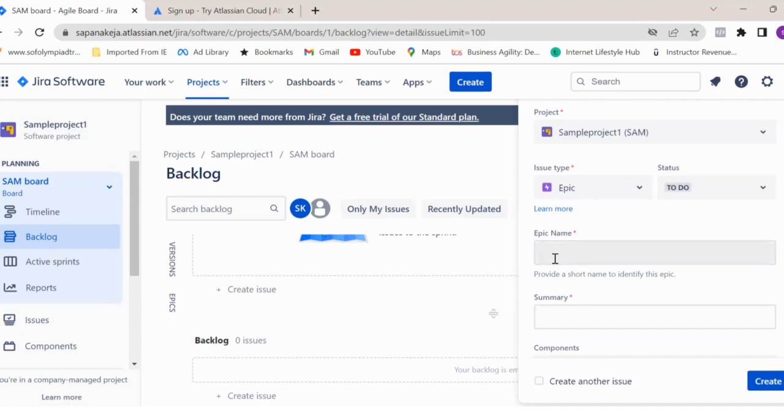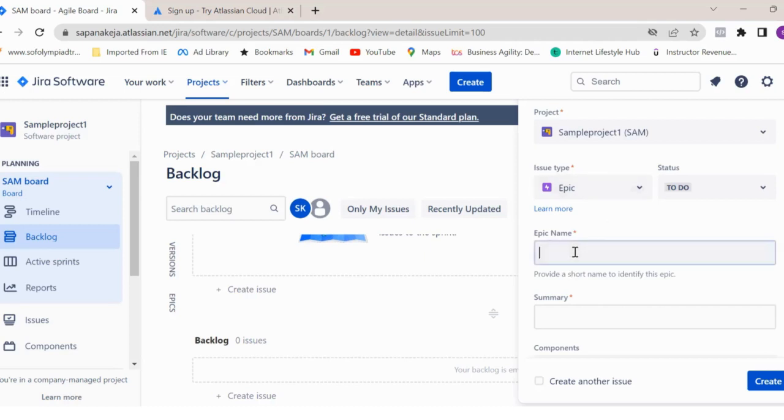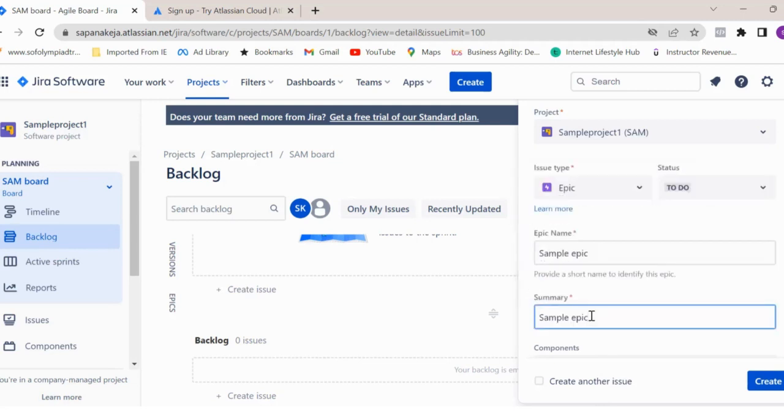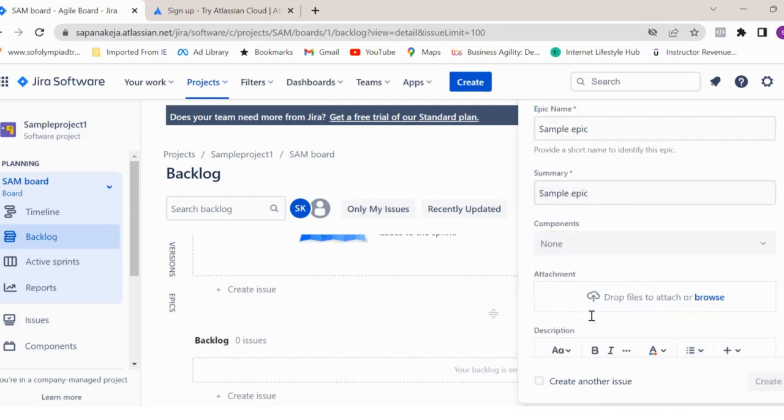Before that, you must be knowing that epic is nothing but a large piece of work, large piece of functionality for your product. For example, let's say your product is an online bakery. One of the epics could be your homepage or your add to cart function - that could be one of your epics, which is a bigger piece of work. You can break them down into smaller units of work, which we call user stories. So here, let's create this epic first and give this a sample epic name. I'm giving a sample epic. You also have to enter the summary and description - what is that epic all about - and click on create.